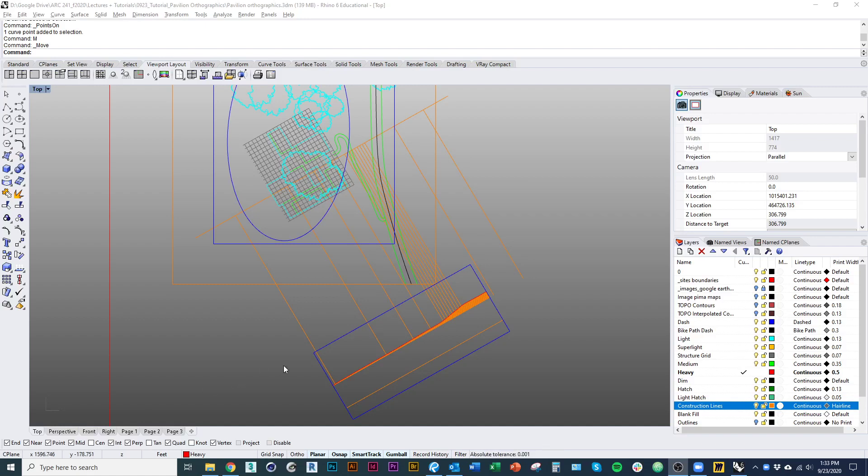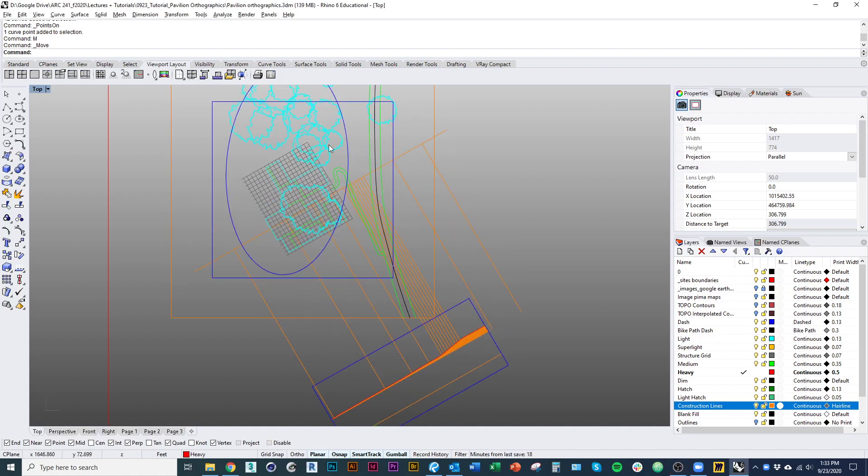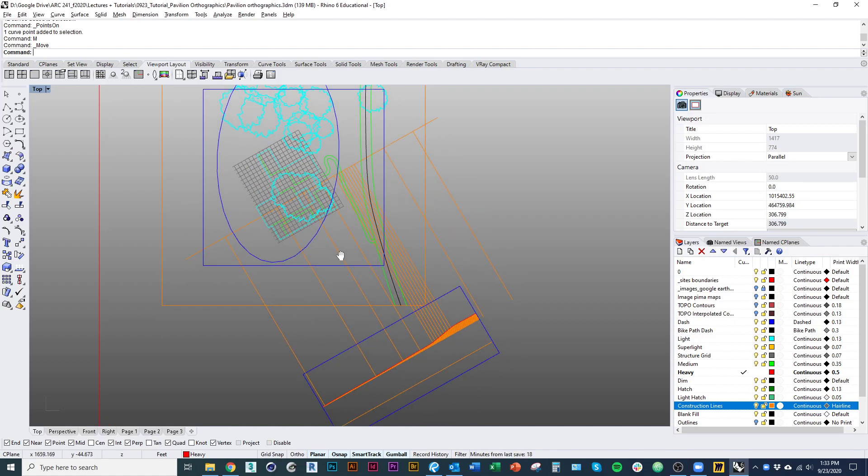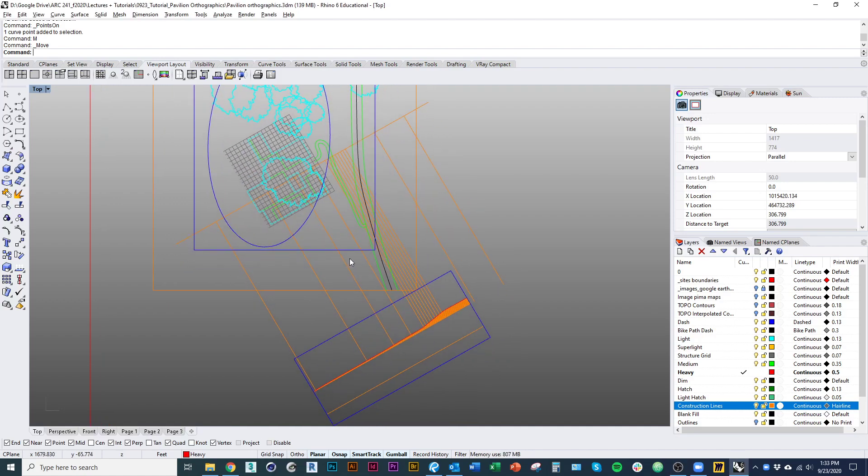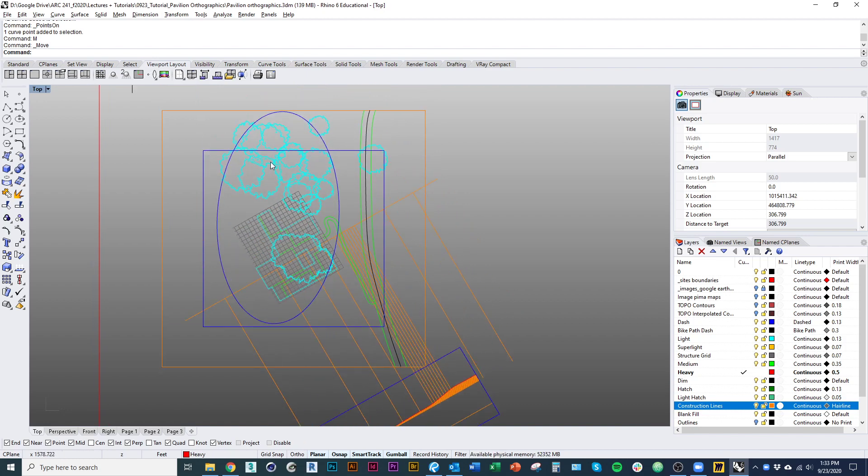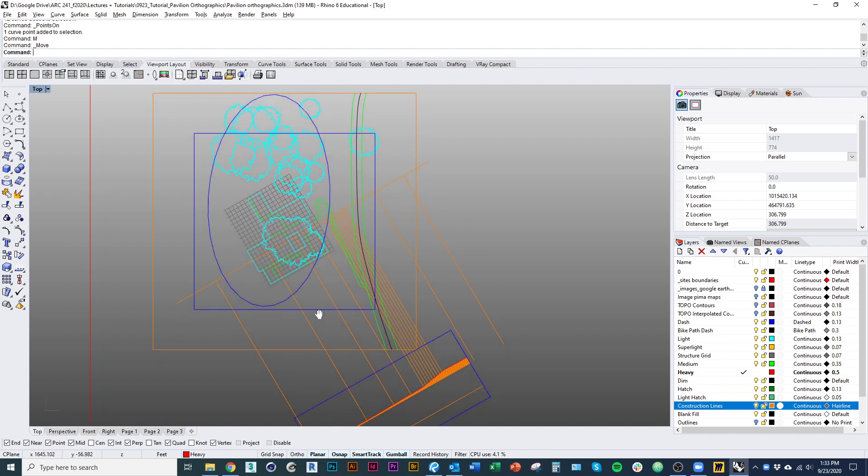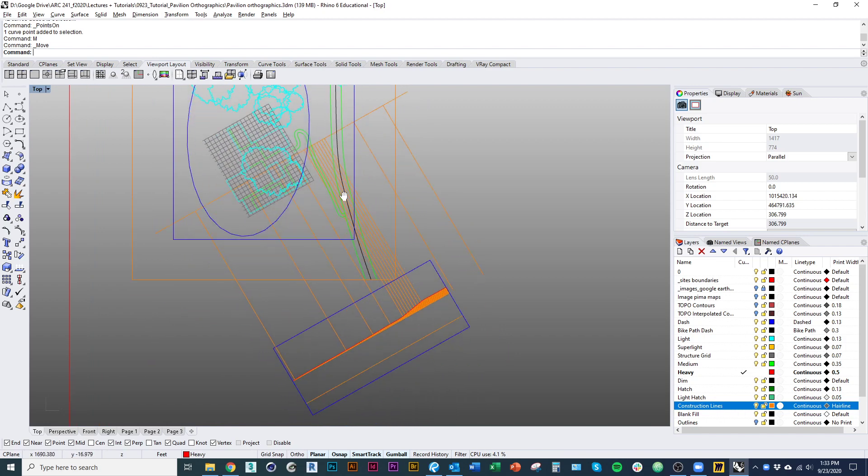Welcome to part 3 of the tutorial on creating orthographic drawings for your pavilion projects in Rhino. When we left off last time, we had our plan set up, our boundary set up at that scale, eighth of an inch.